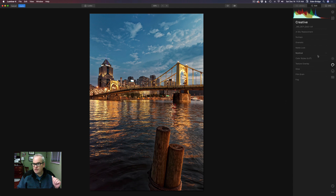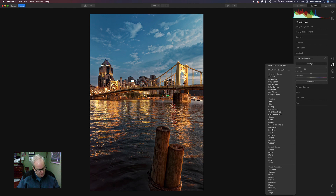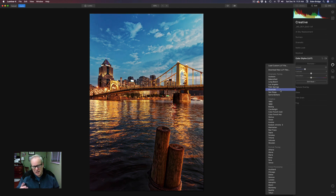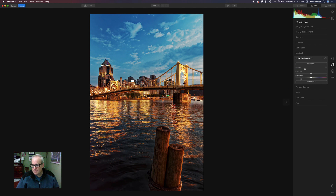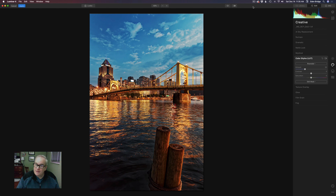This might seem like a strange way to start, but the first thing I want to do is come to the Creative section, down to Color Styles LUT. I was experimenting when I made this image and I came up with a LUT that I liked — looking at my notes here — I think it was 'Riverside', right here. I just like the way it made the color image look, warmed it up a bit. I pretty much left the amount the way it was because I liked it. So that's step one.